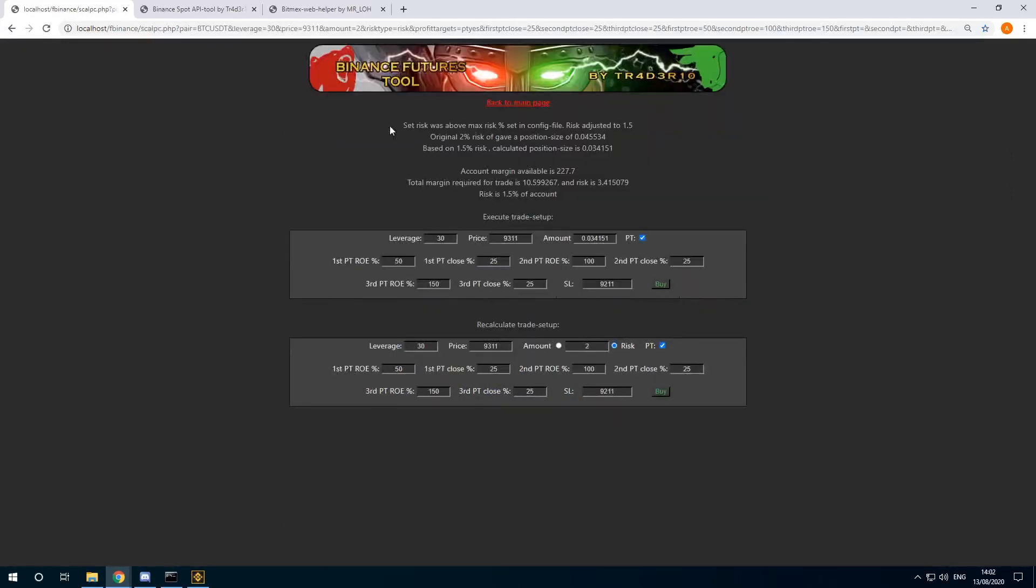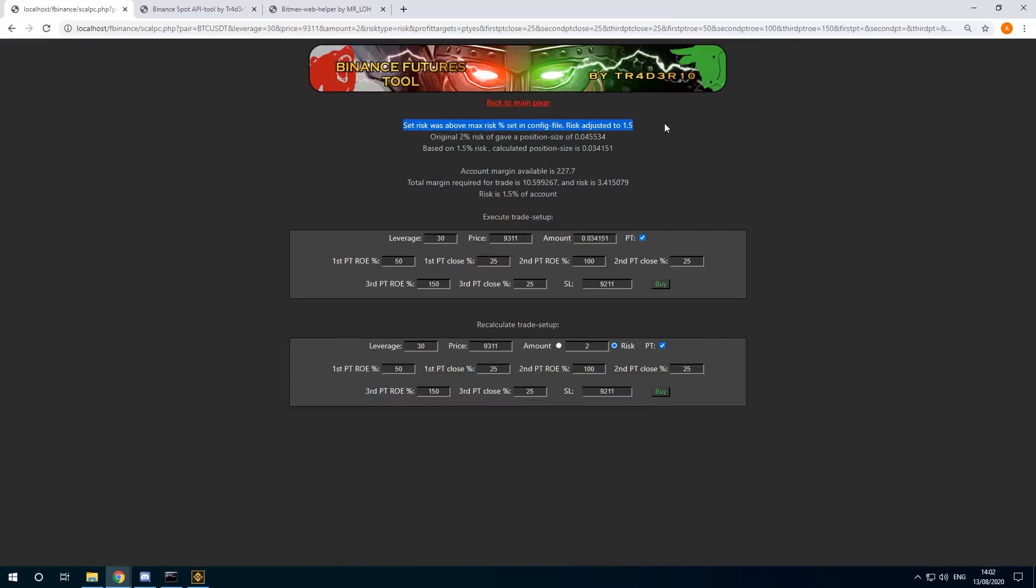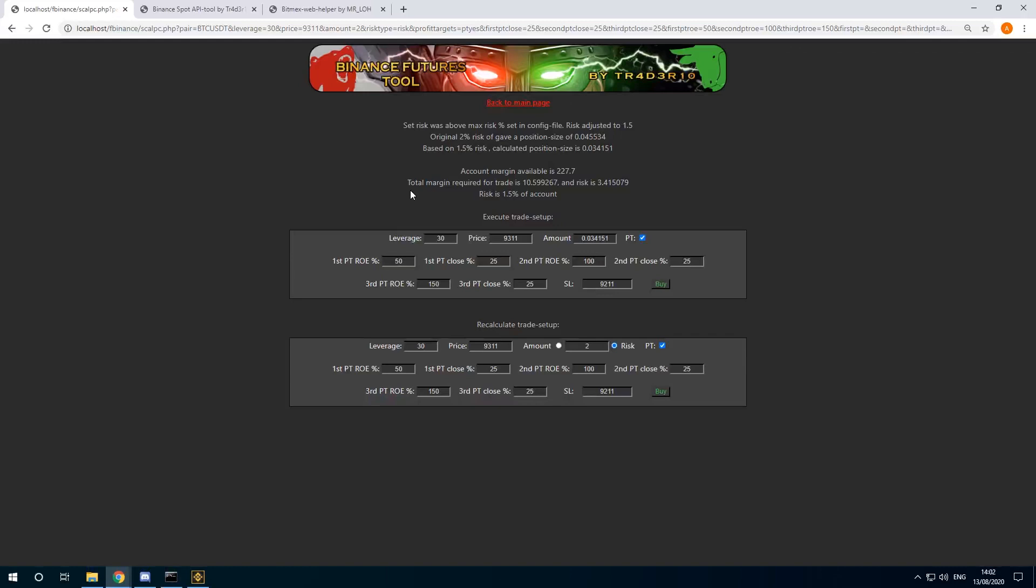This will show you the preferred number of contracts based on risk. And this time the tool actually told me that I had the maximum risk set to 1.5. So the tool kept me from doing too high of a risk. This percentage can be adjusted in the config files.